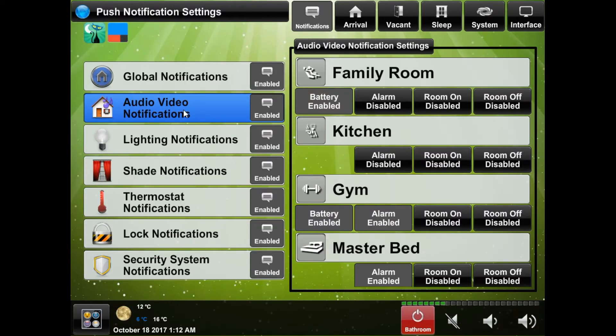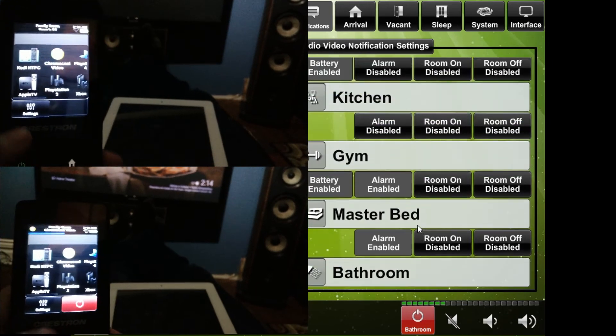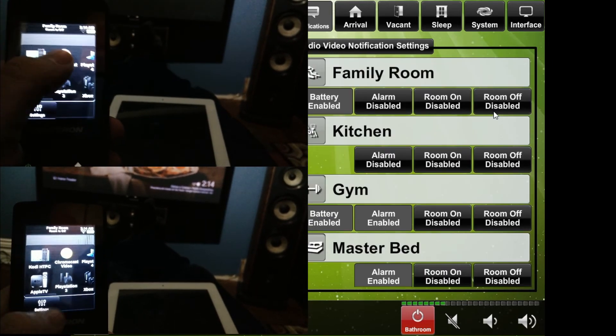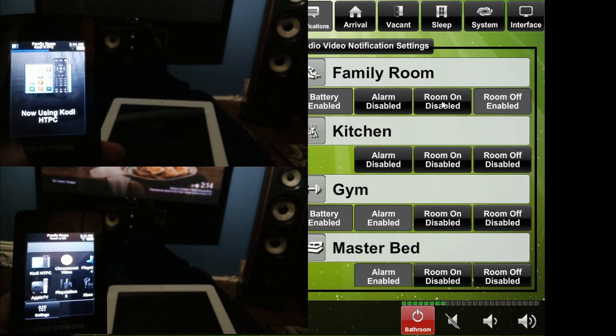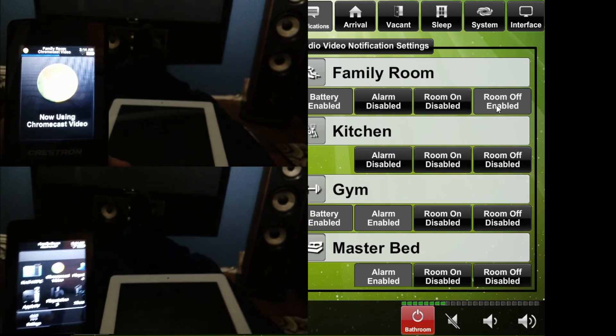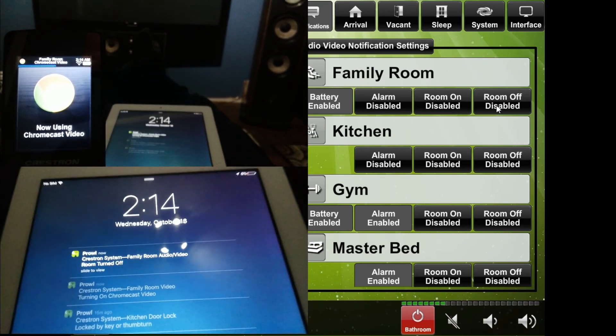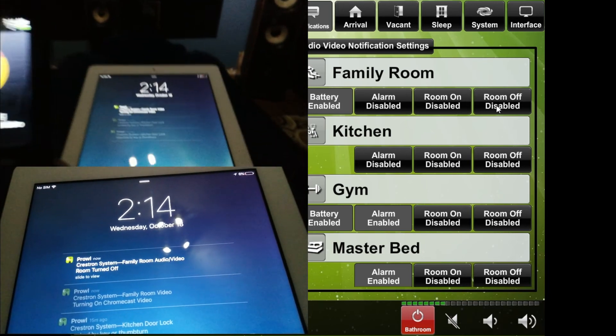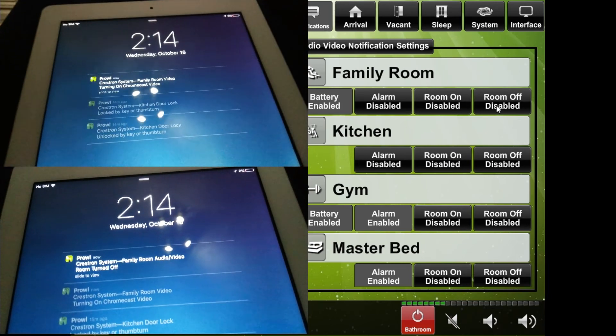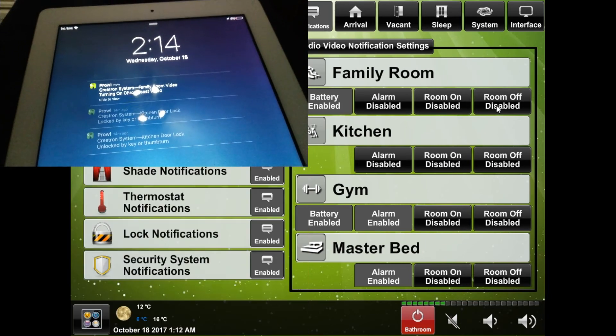The audio video section will allow you to be notified when a room is turned on or off which seems impractical, however it can be used in some clever situations like when your kid is supposed to be going to bed or doing homework and now you can be notified when they turn on their TV.